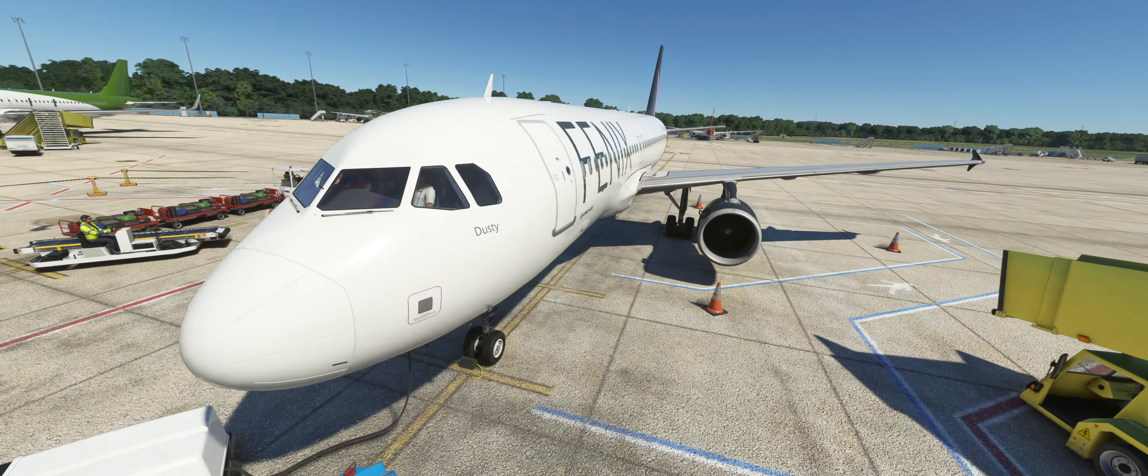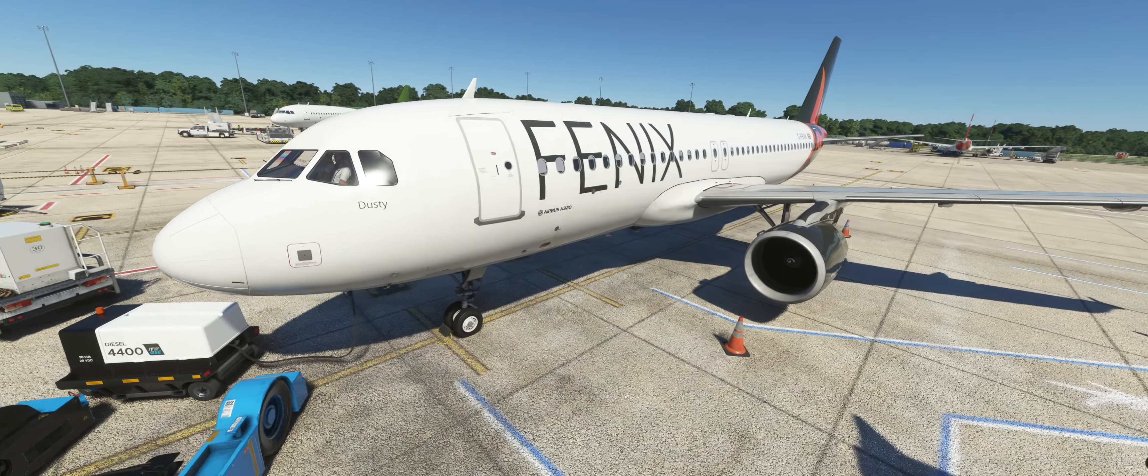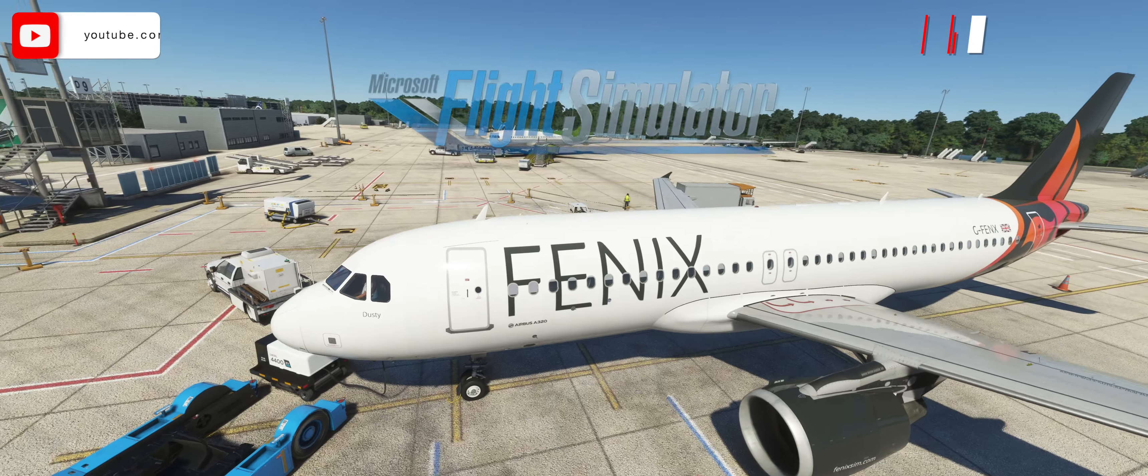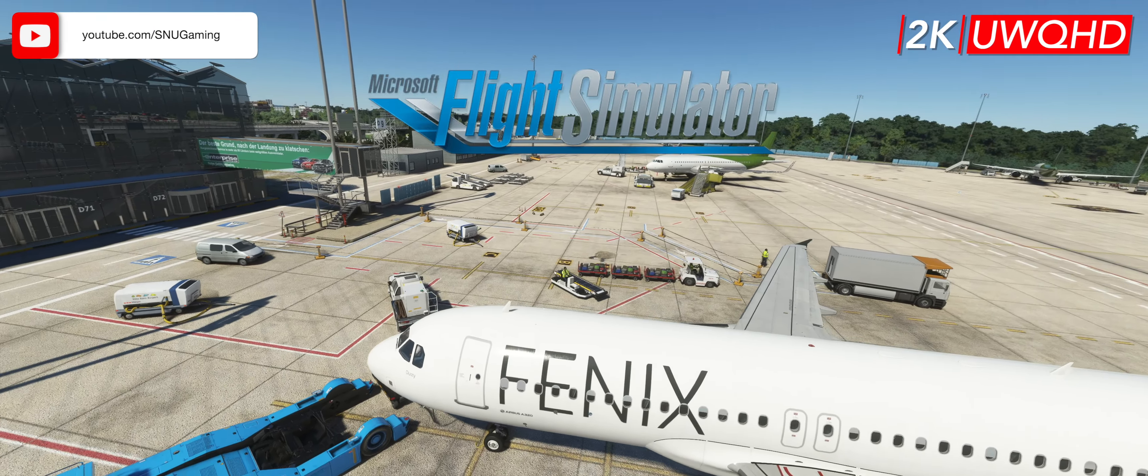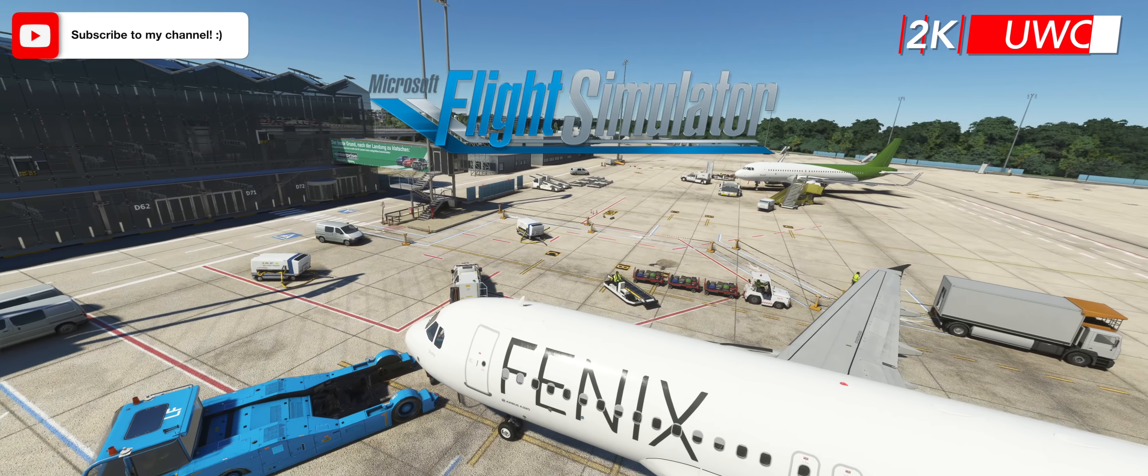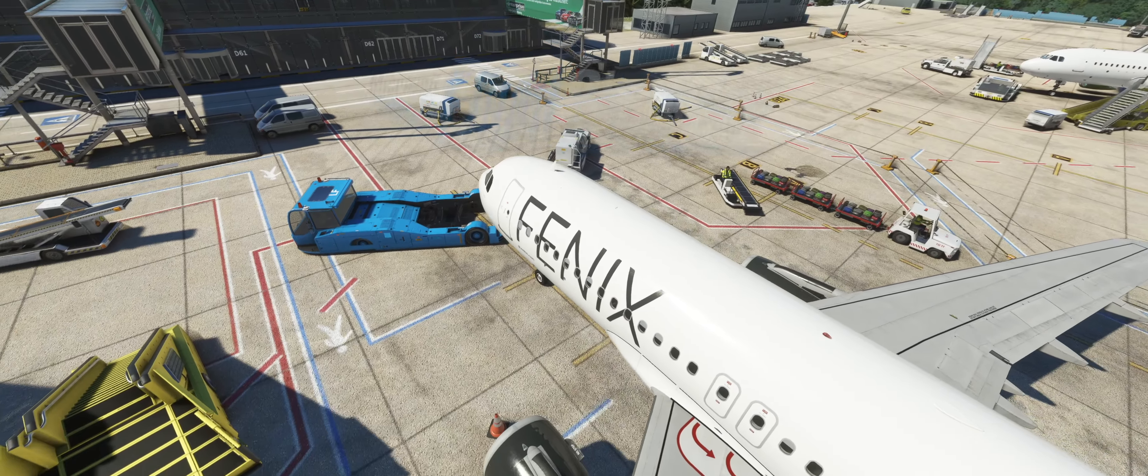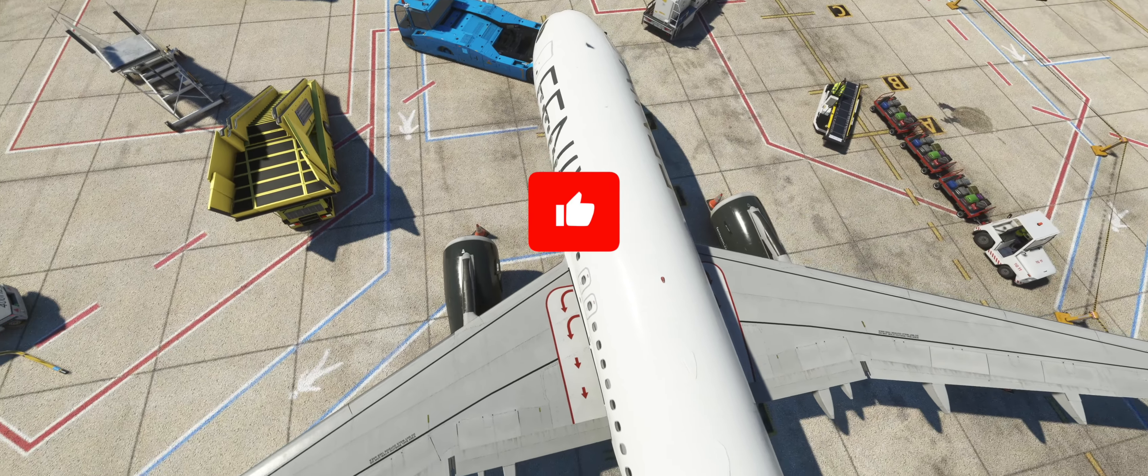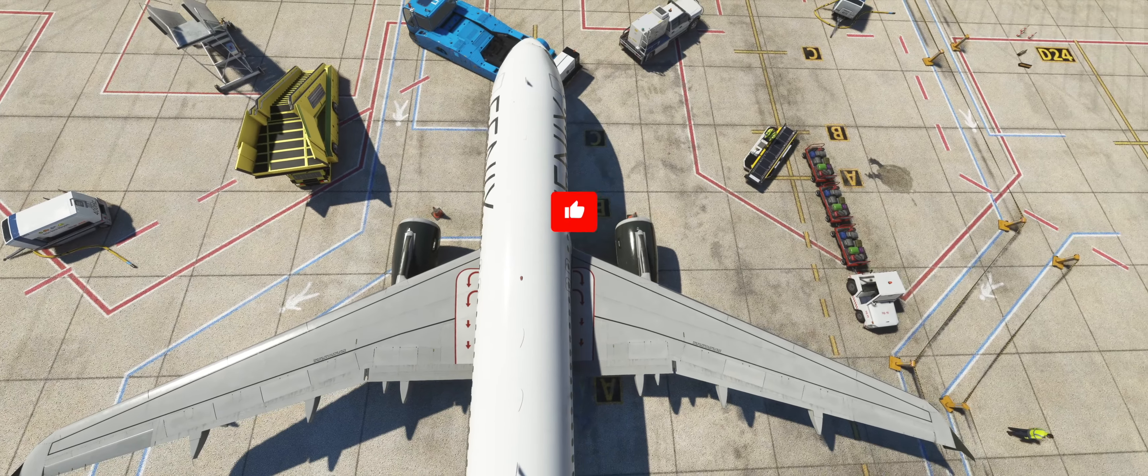Welcome to the tutorial on how to properly configure the Thrustmaster TCA quadrant and add-on in Phoenix Simulations A320. If the video helps you and you like it, I would appreciate a thumbs up, thanks!